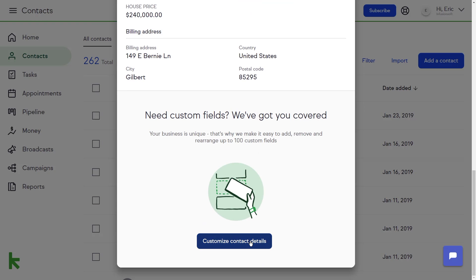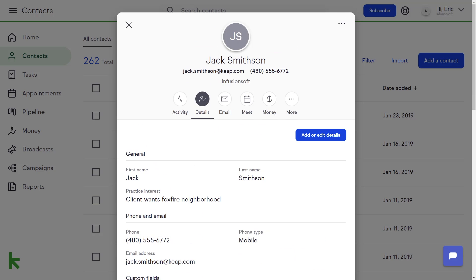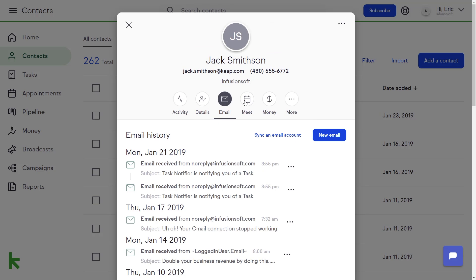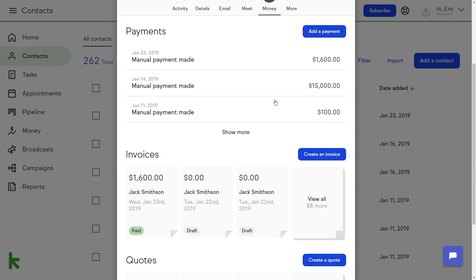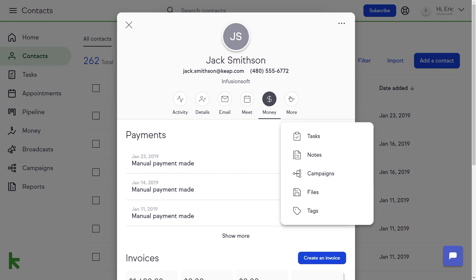Your contact record also includes areas for email history, appointments under the meet tab, invoices and quotes under the money tab, and tasks, notes, campaigns, files, and tags under the more tab.